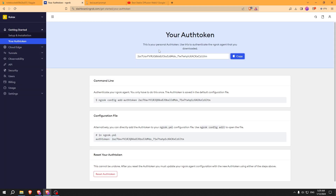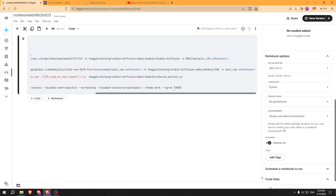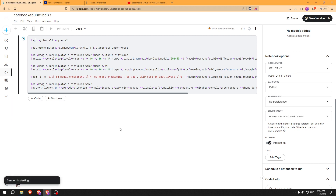Go to ngrok.com, create a new account, verify the email address, and copy and paste your auth token in my notebook. Then just run the cell and wait until you will see an ngrok link.